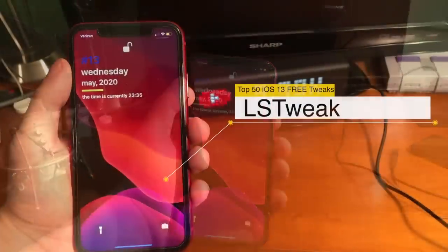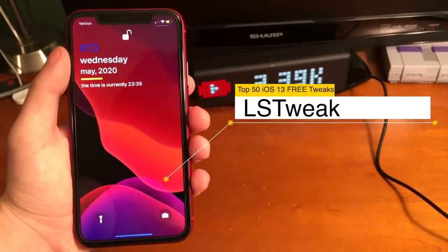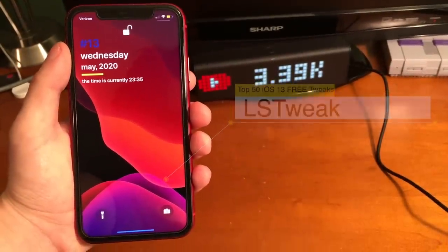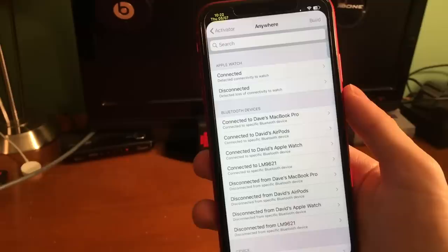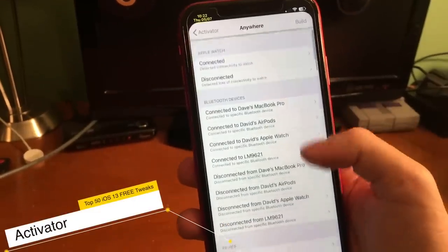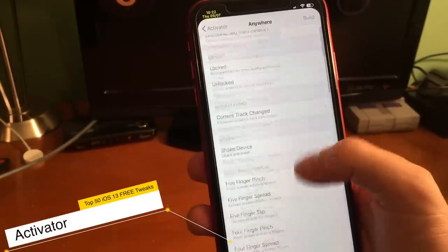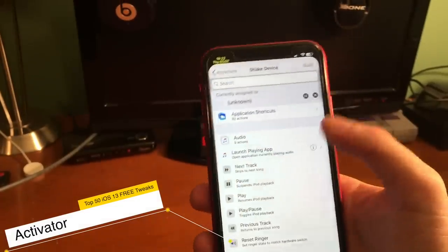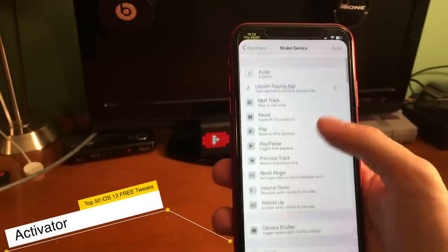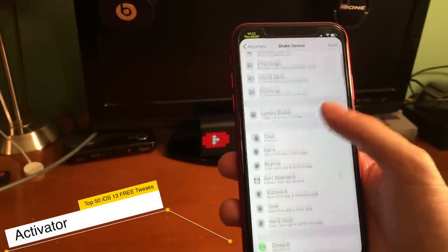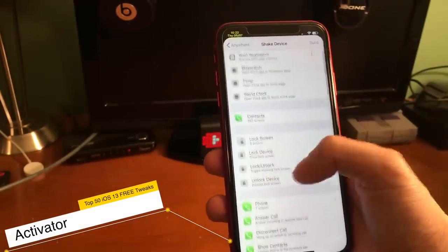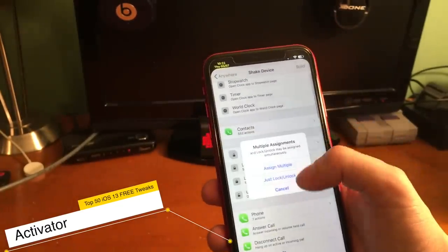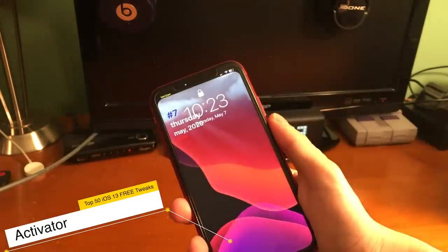LS Tweak allows you to customize your lock screen. It's been a few years, but Activator is finally updated for the latest devices running iOS 13. Activator allows you to set up custom actions — there's so much that you can do with this tweak. Anything I say now won't even touch the surface of it, but it's a great tweak. Try it out.